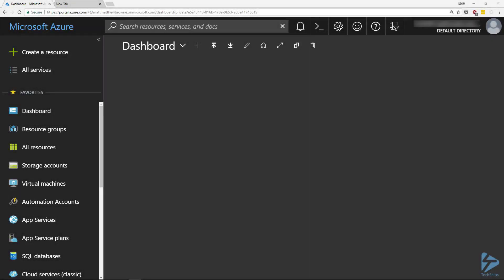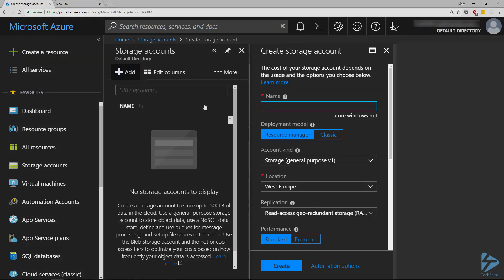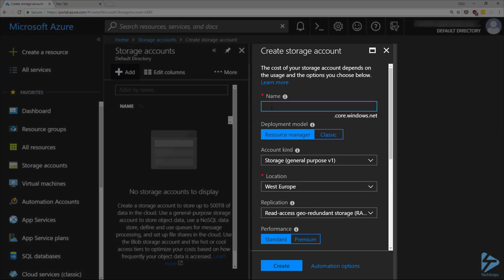In this snip, we're going to look at a super simple way of hosting a static website in Azure. The first thing we need to do is go to the Azure portal and create a new storage account. If we click on Storage Accounts on the left hand side and click on Add at the top and fill in the form, giving it a name.